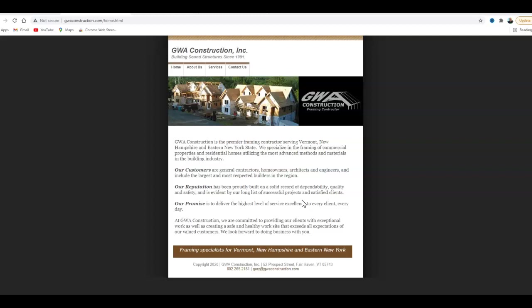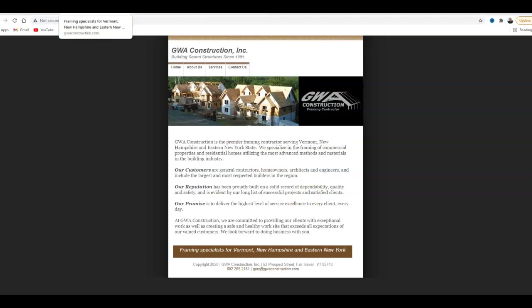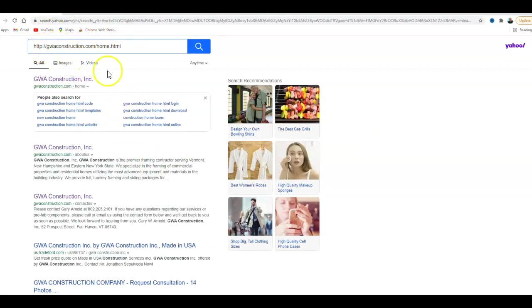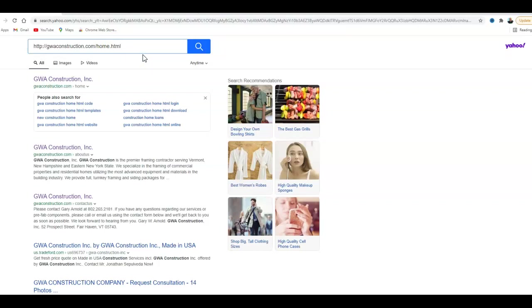First thing you're going to see on any normal Google search are the ads right here at the top. So if I went in here and, let's see, if I put in GWA Construction, if I put in framers in Vermont, you don't come up at all. So up at the top here is all these Google. This is just your name on here.